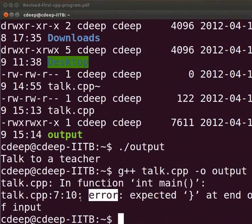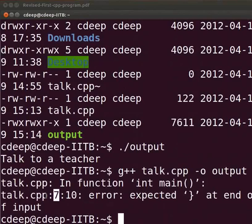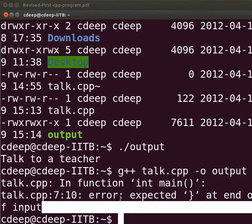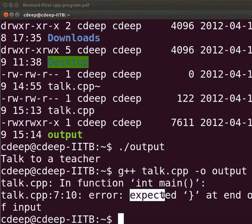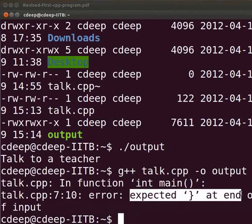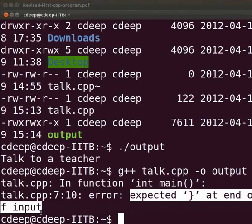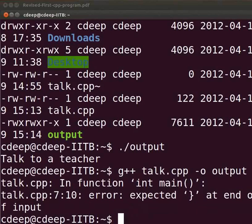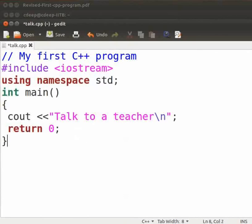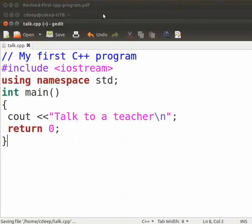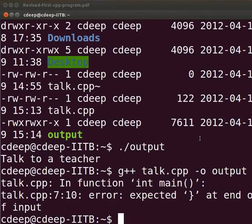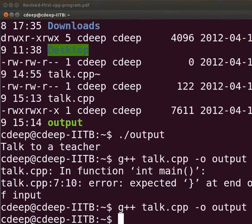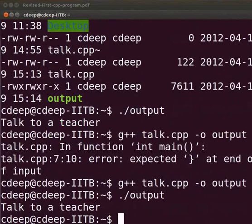We see that there is an error at line number 7 in our talk.cpp file that expected curly bracket at the end of input. Now, come back to our text editor. As I said before, the closing curly bracket marks the end of the function main. So, reinsert the bracket here. Now save the file. Let us execute it again. You can recall previously entered commands by using the up arrow key. That is what I did now. Yes, it is working.